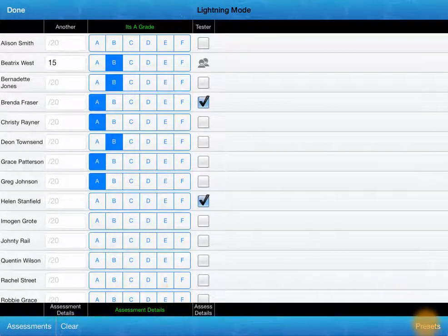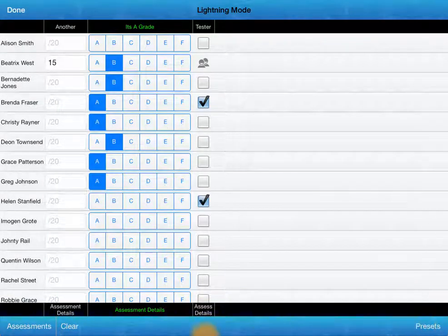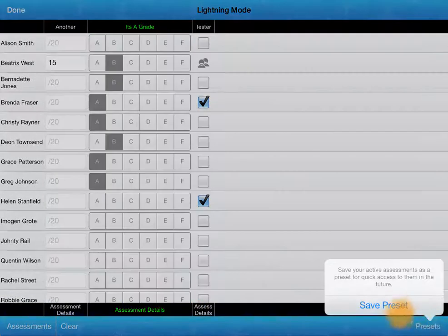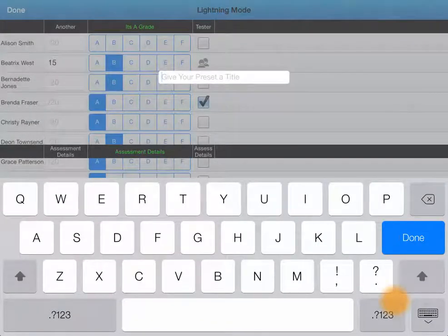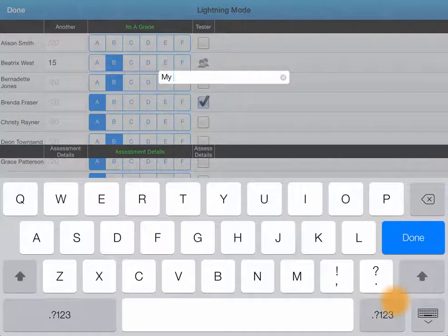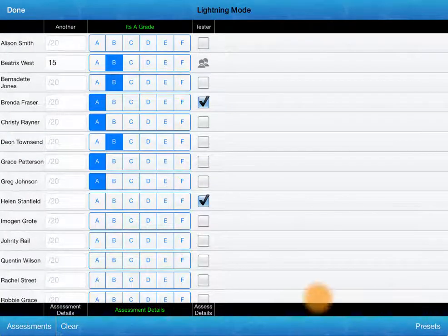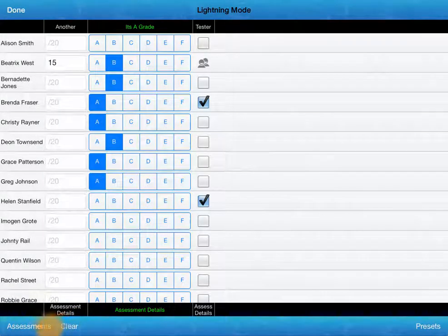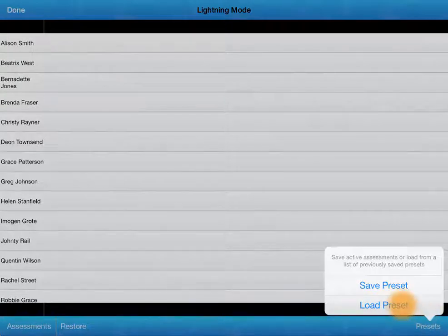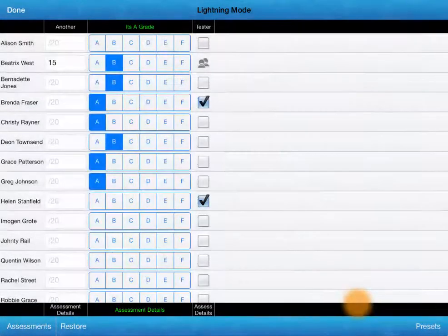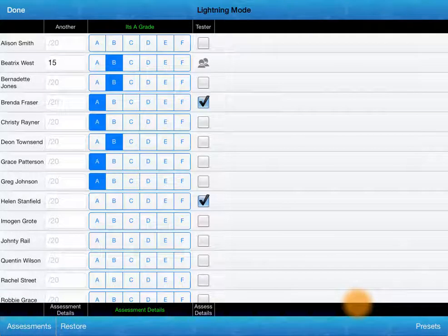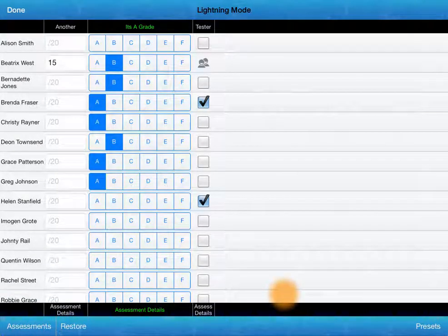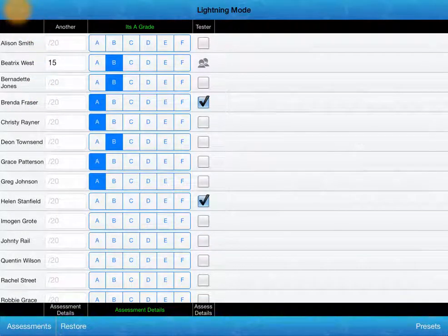You can set presets. So right now I've got those three. I can save that as a preset and give it again an incredibly creative title. And now if I clear those, I can restore very quickly that way. But I can also in my presets, load preset, choose my preset. Obviously you add more and it's a bit more meaningful. So another great way to assess is in lightning mode. Done.